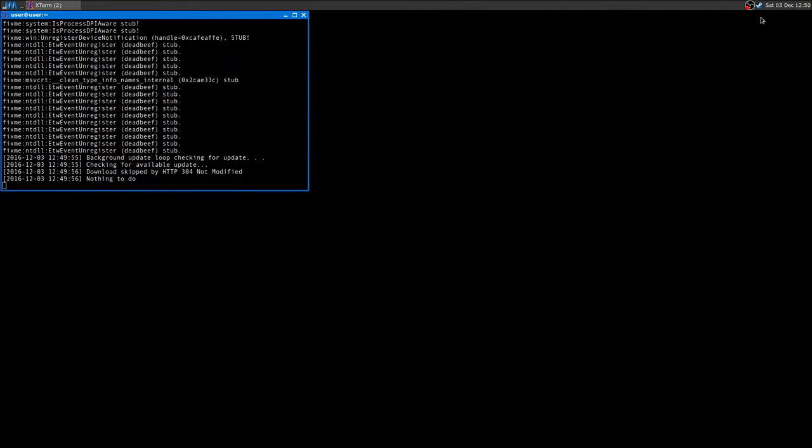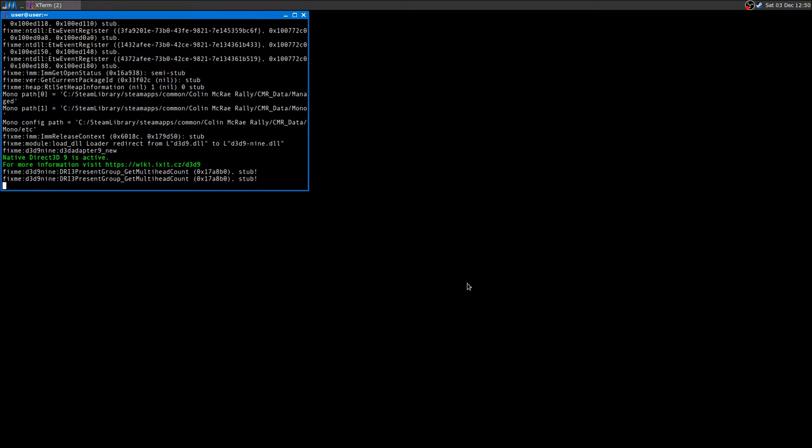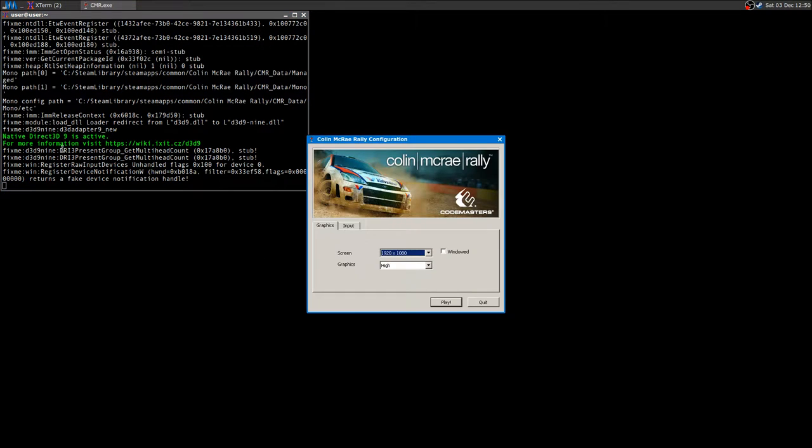So I just install the game and I run for the first time and I have to say that the game runs super out of the box. As you can see I'm using Gallium 9 here.